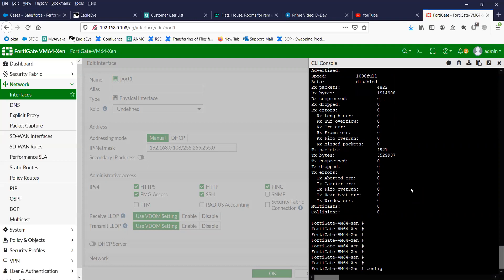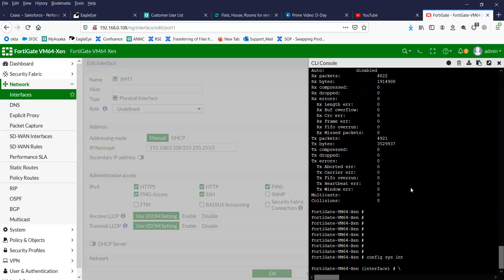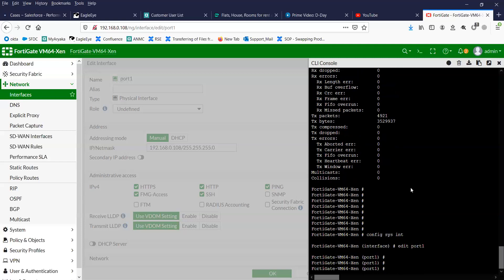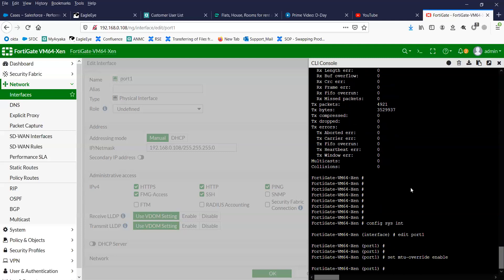Go to system interface hierarchy and edit port 1. First you will have to override the MTU. You will have to enable this. Once you do that, it will let you set the MTU.